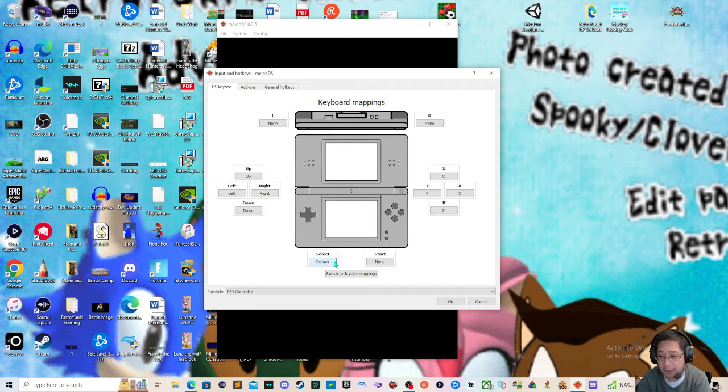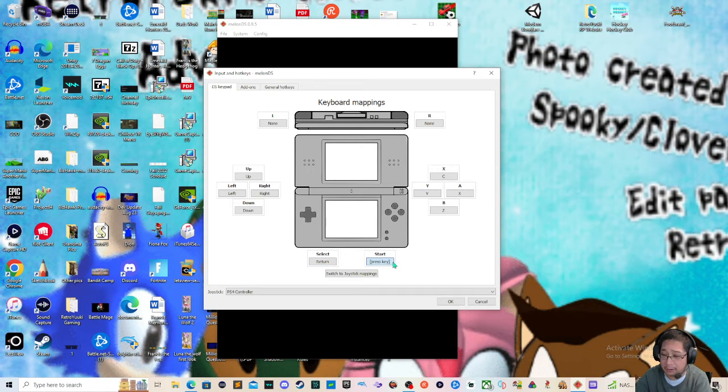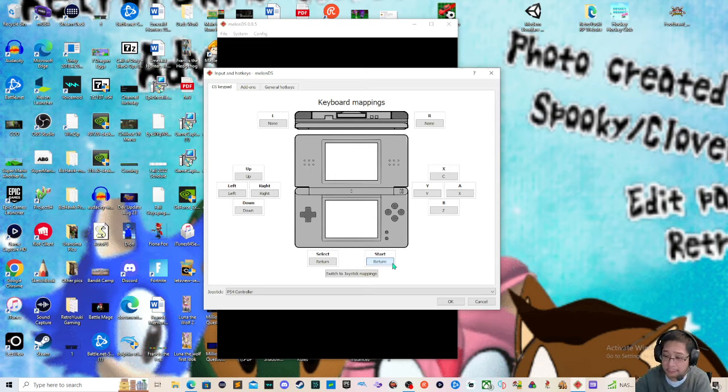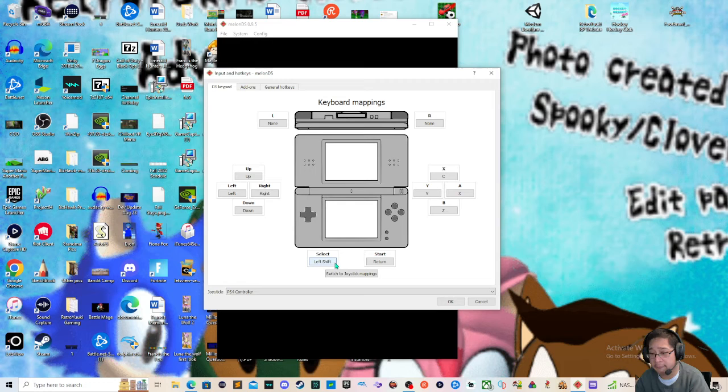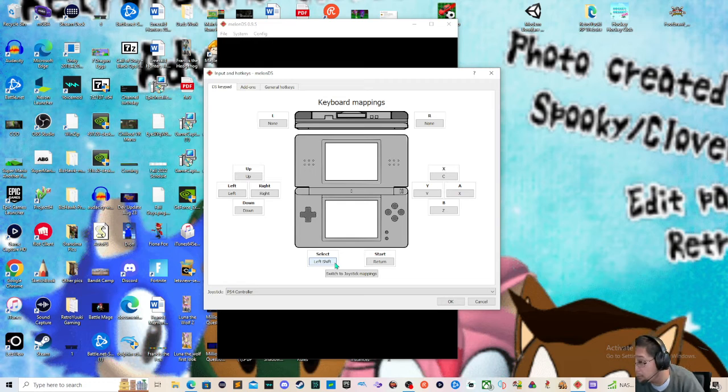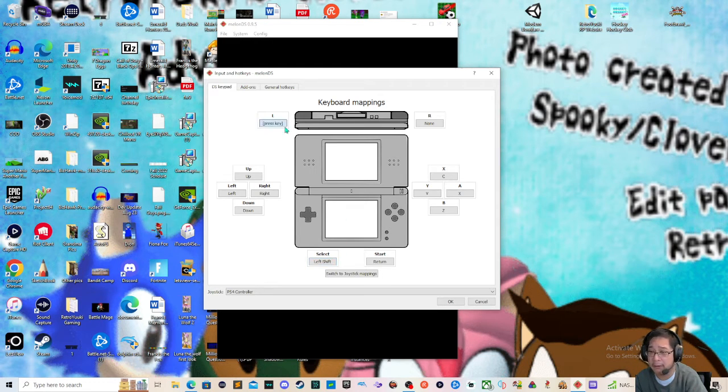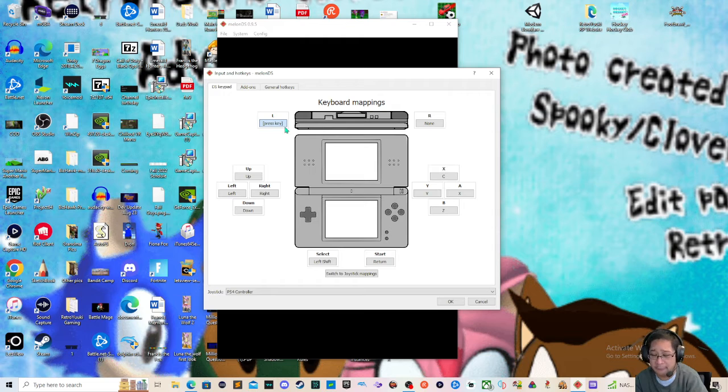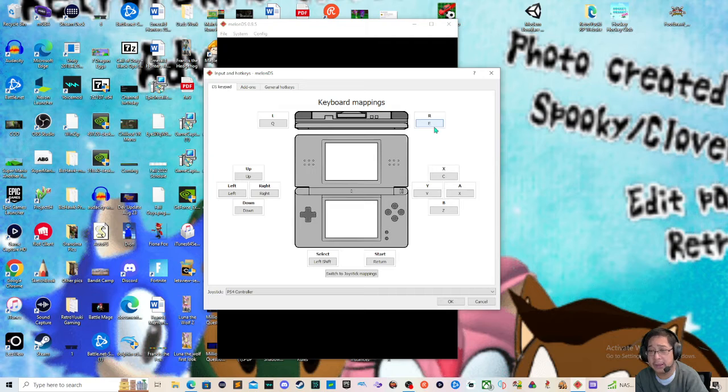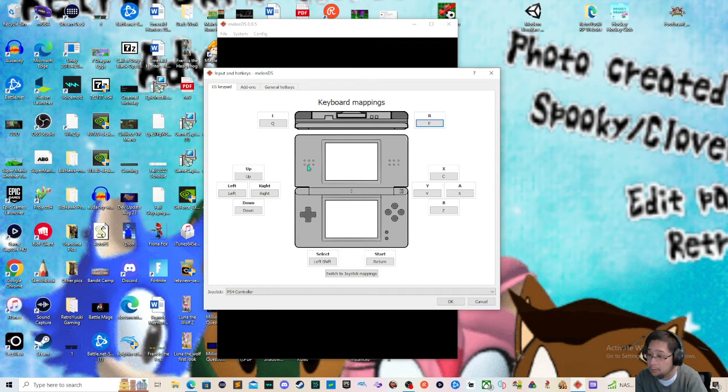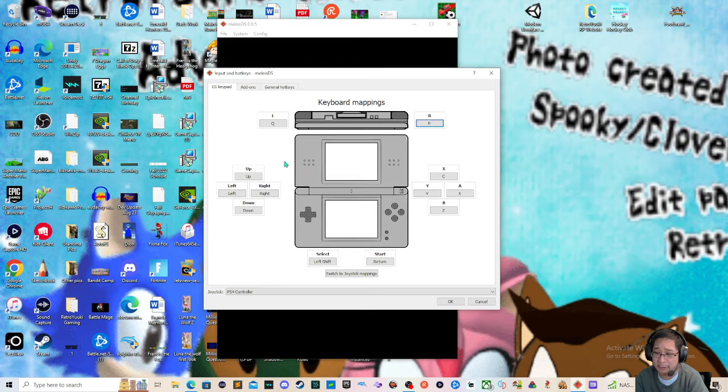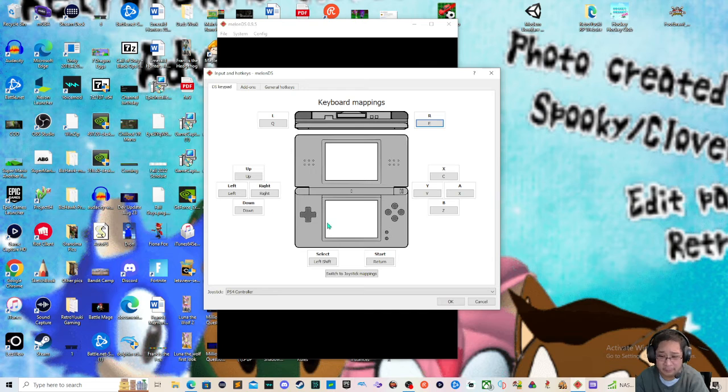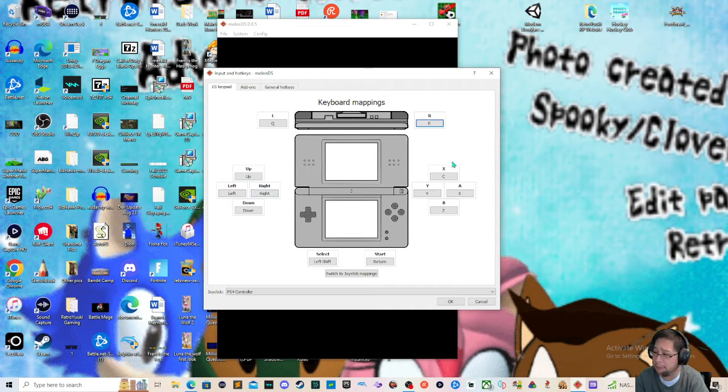Then we have start and select. Start should be enter or return. Your start key should be return, not select. So this would be return and this would be shift, left shift. Now keep in mind, L, R, you should also map this as well. I would use Q and E, or E and then Q is going to be L. So keep in mind that this right here in the middle is your important part because that's most of your action. Your movement is going to be this, your actions are going to be on the right.